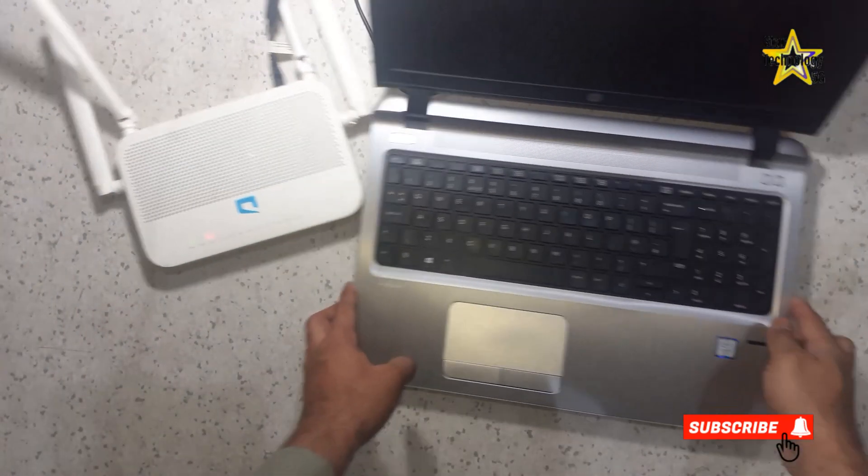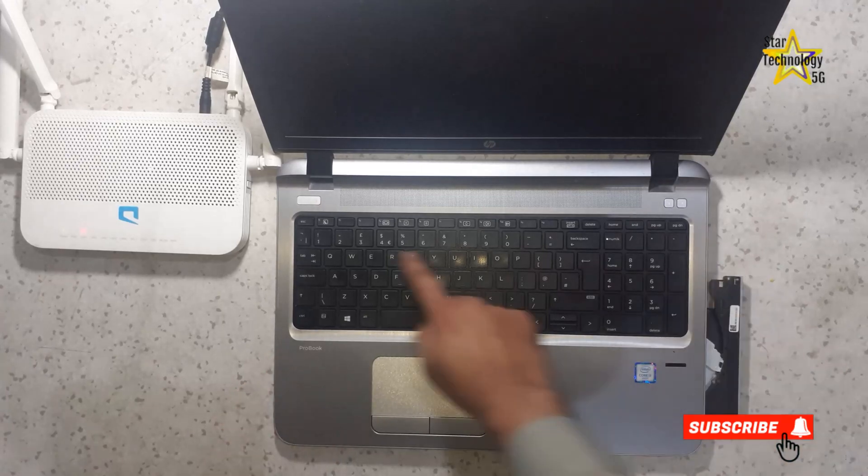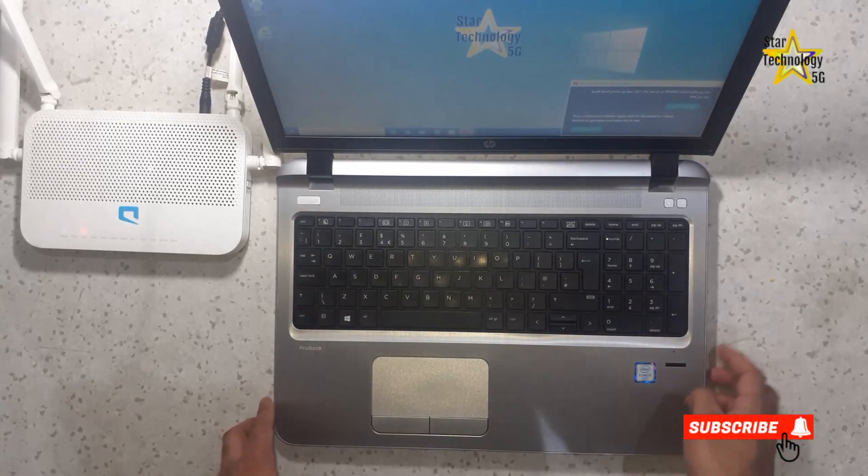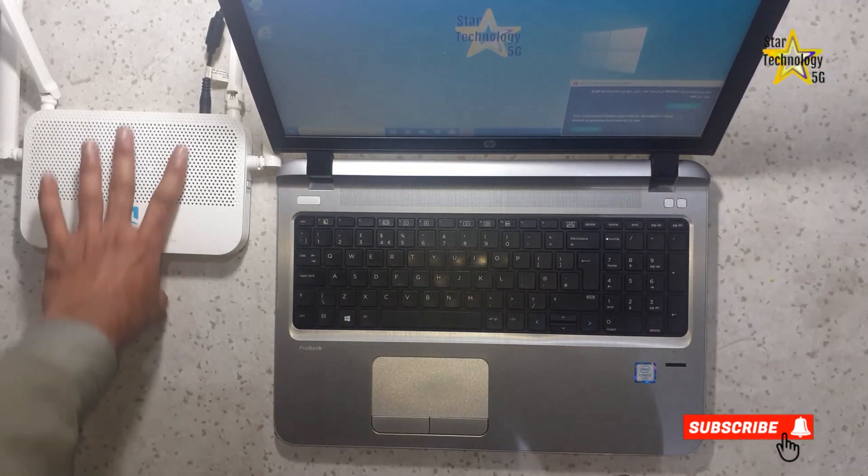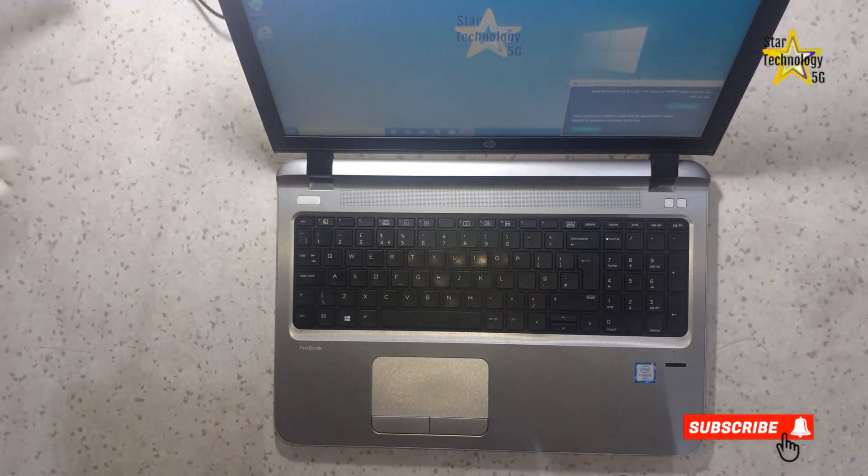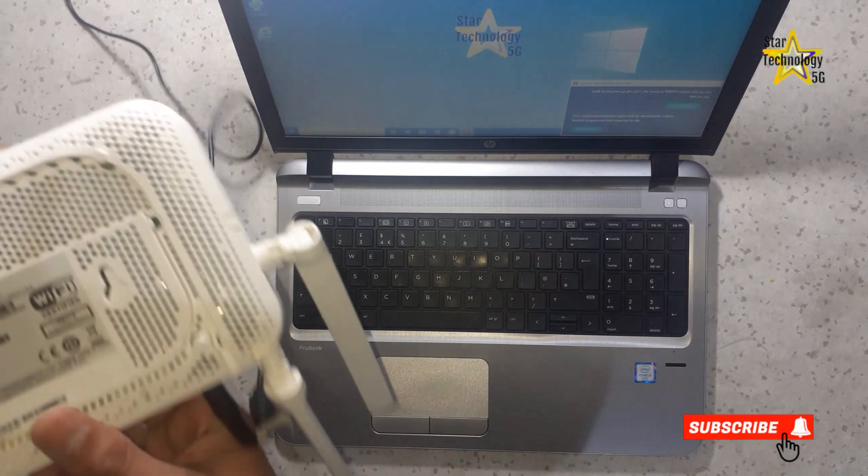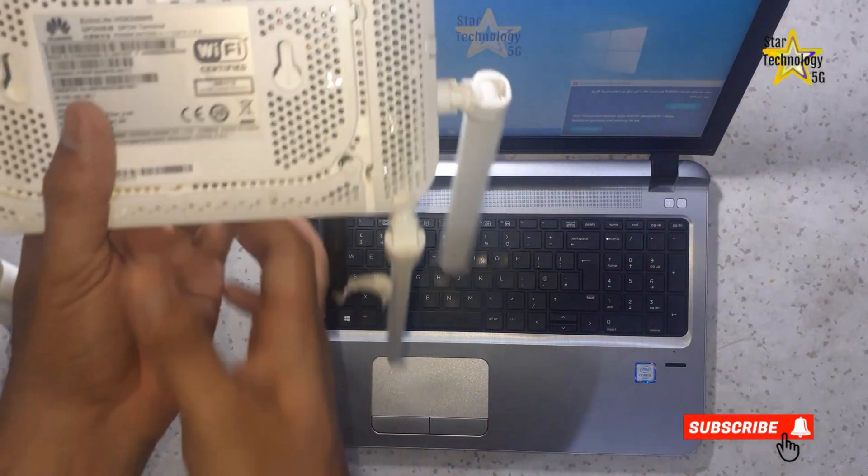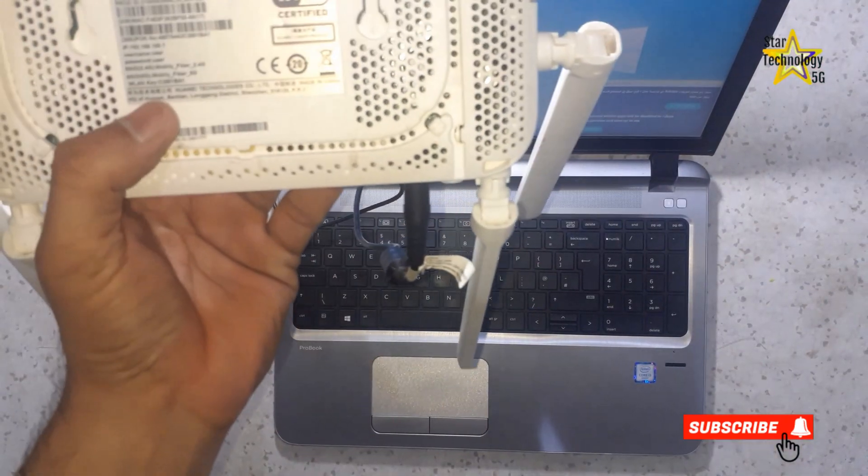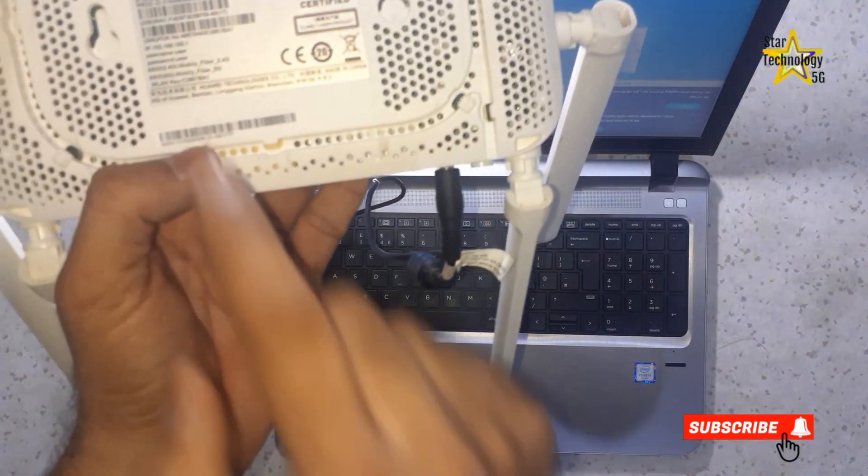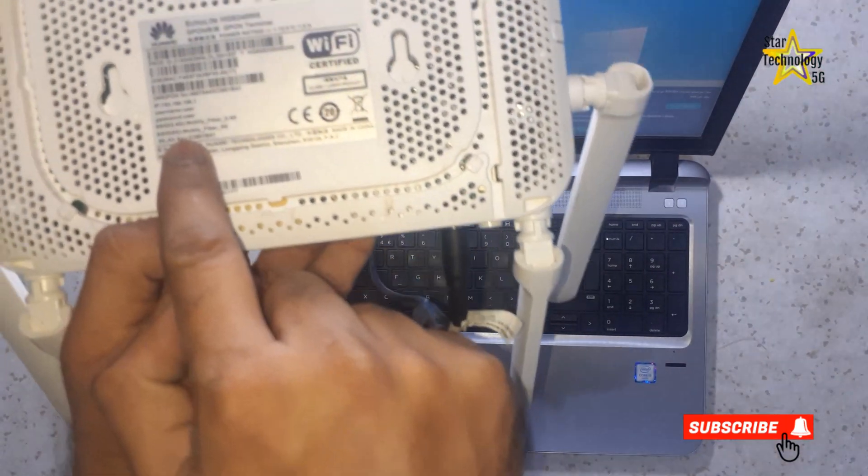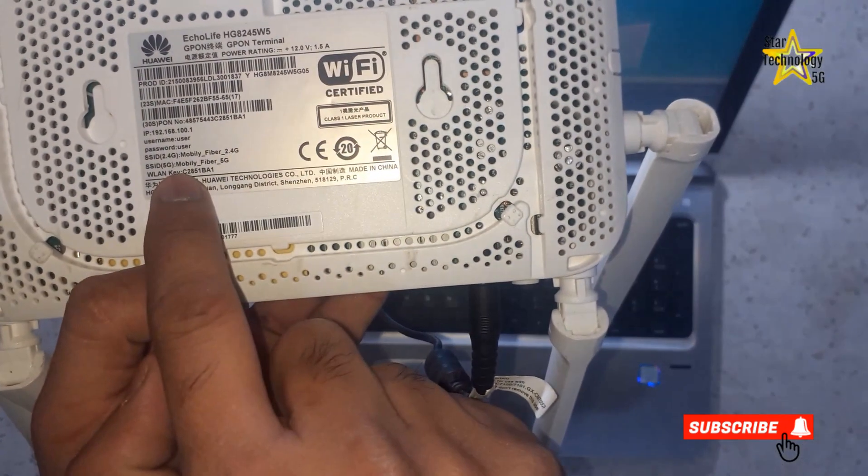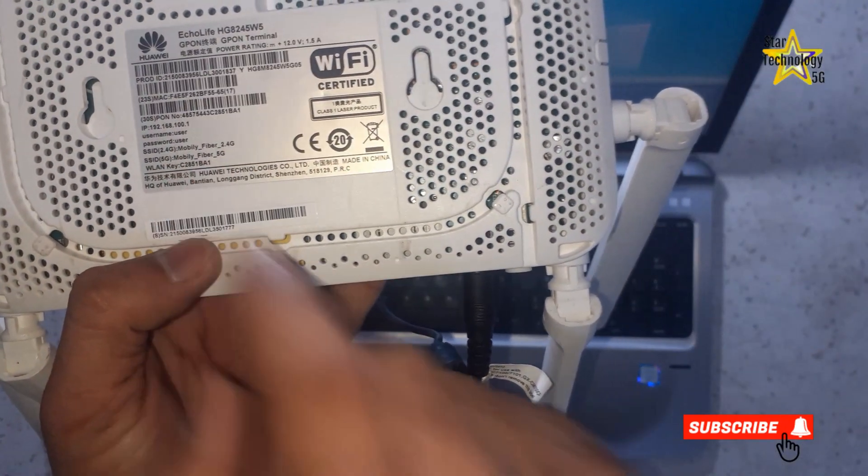There are two ways to connect the router to your phone and laptop. The first method is to connect the router using the Wi-Fi SSID. Here is the SSID. Use this SSID to log in to your phone and laptop.